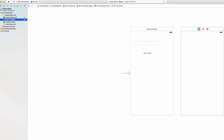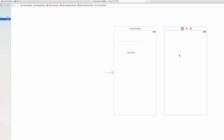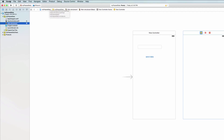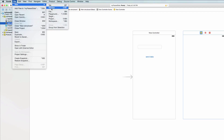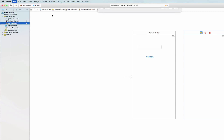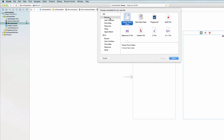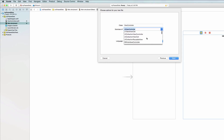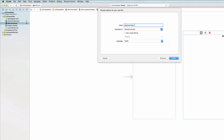Let's create that now. Go to File > New > File — not playground or project, but File. Make sure you're under iOS with Source highlighted, click on Cocoa Touch Class, and click Next. Make sure the subclass is UIViewController. We're going to name it 'VC2' — basically short for View Controller Two — and click Next.